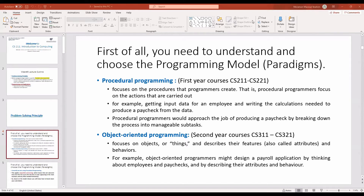Instead of solving the whole problem, which is difficult, it will be easier to divide the problem into smaller problems. The other concept is object-oriented programming. This exists in C++ but you are not going to study it here — you will study it next year in Java. This kind of programming focuses on things, describing their attributes, features, and behavior or methods that you are going to use.